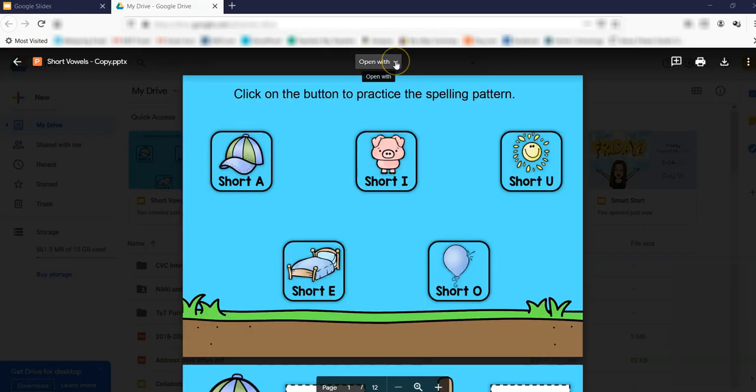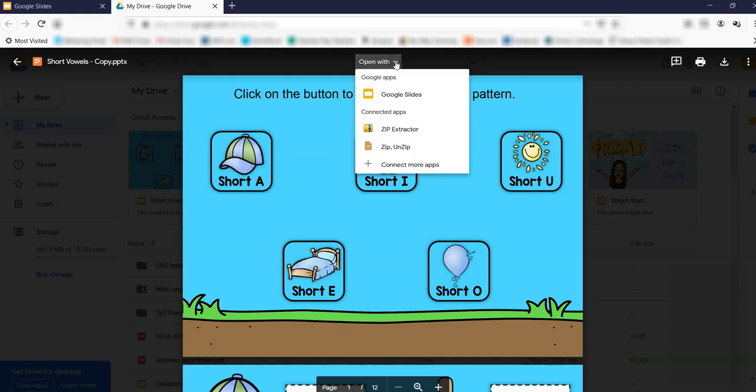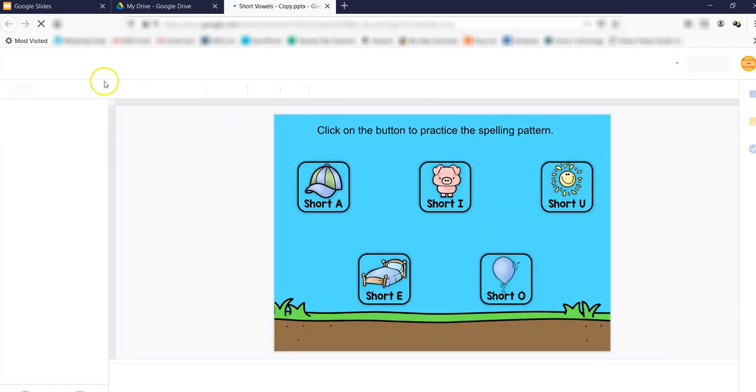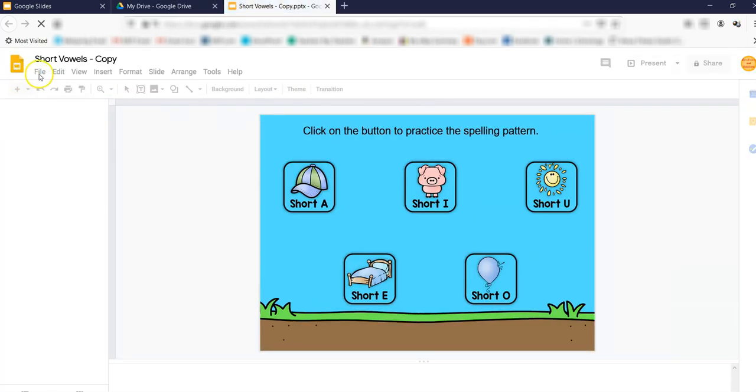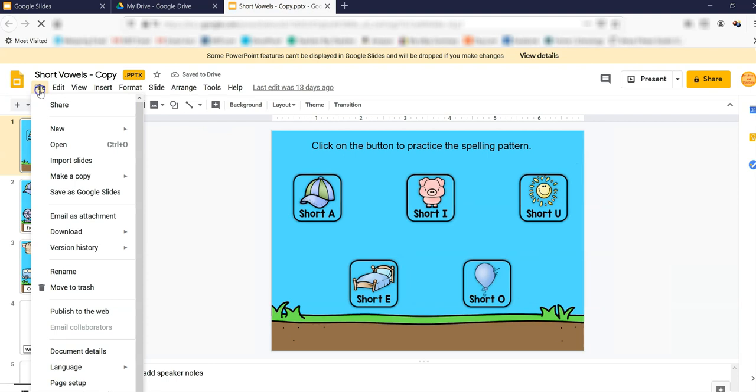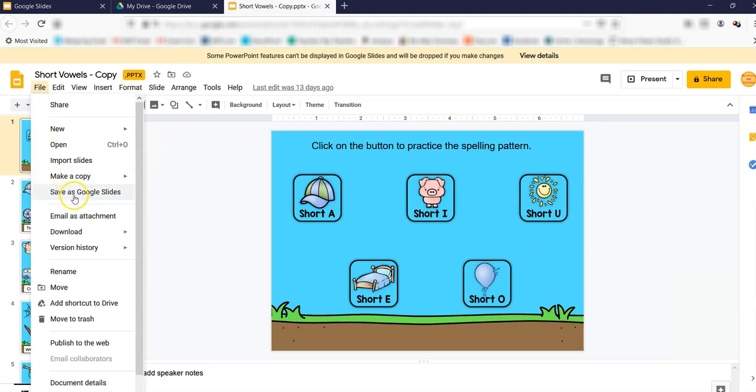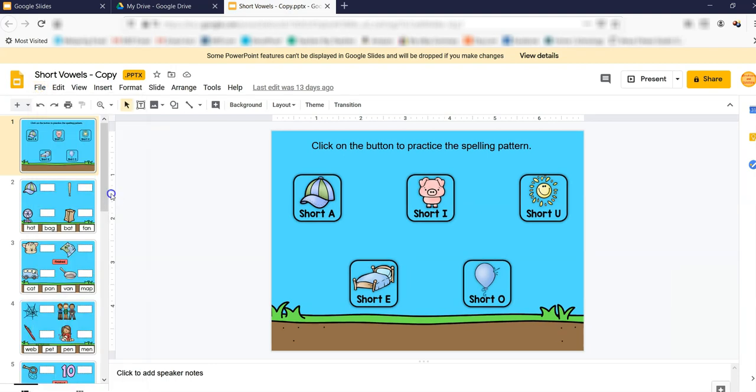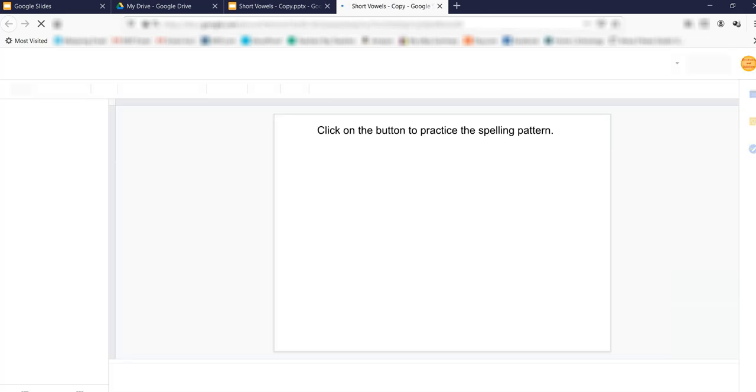If you upload the file to your Google Drive, then open the file in Slides, you will need to convert it to Slides by going to Open with Google Slides, then File, and Save as Google Slides. This is especially helpful if you already have a PowerPoint loaded to Google Drive. That's how you should transfer it over to Google Slides.